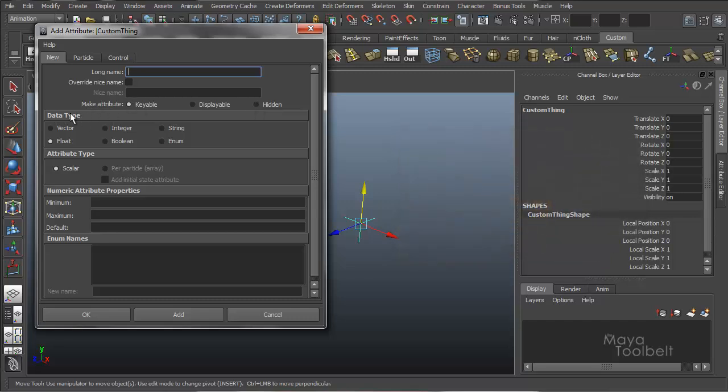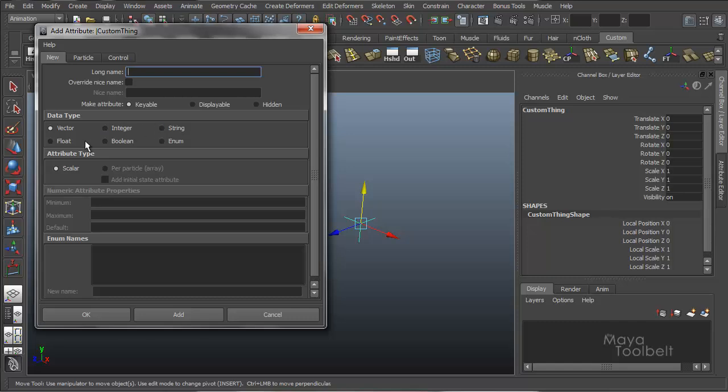And then data type. And this is the main focus of this add attribute command. You can choose what kind of attribute you want to add based on these names. You have vector, integer, string, float, boolean, and enumerate.